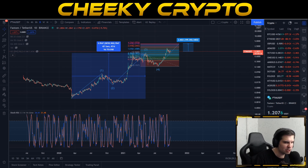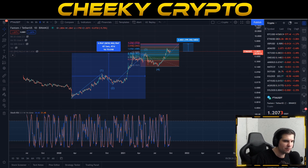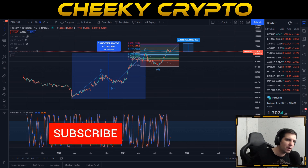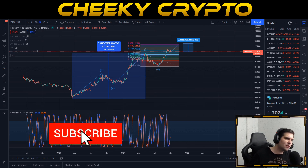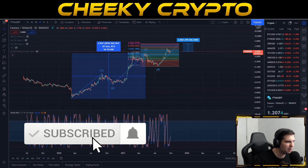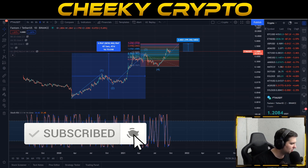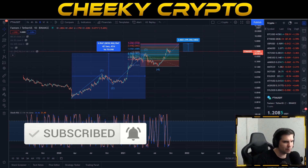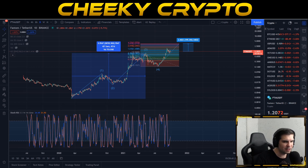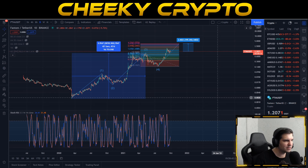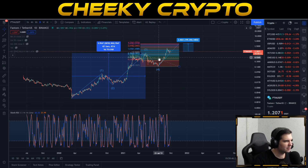If you find this useful and informative, hit that like button. If you are new to the channel, go ahead and subscribe, tap the bell, and select all notifications so you'll be kept up to date with everything we do here at Cheeky Crypto. With that said, let's dive right into what is going on with Fantom.